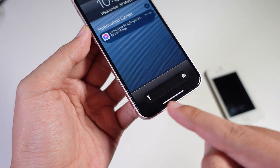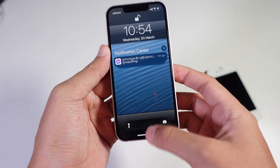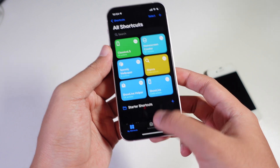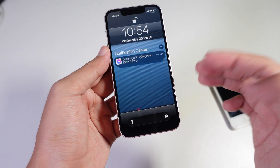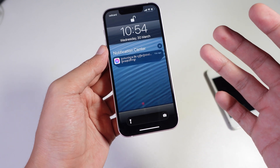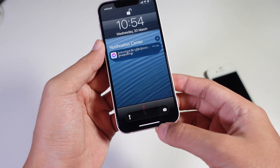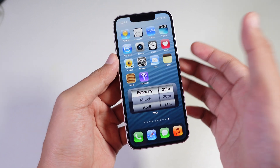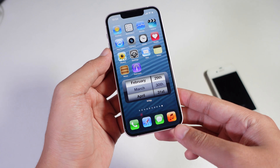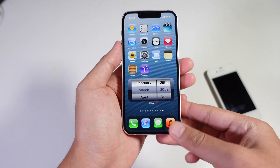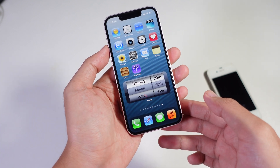That's it — it should now be applied to your lock screen. That's how you transform your new iPhone into iOS 8, both on the lock screen and the home screen. Thanks for watching and we'll see you in the next one.